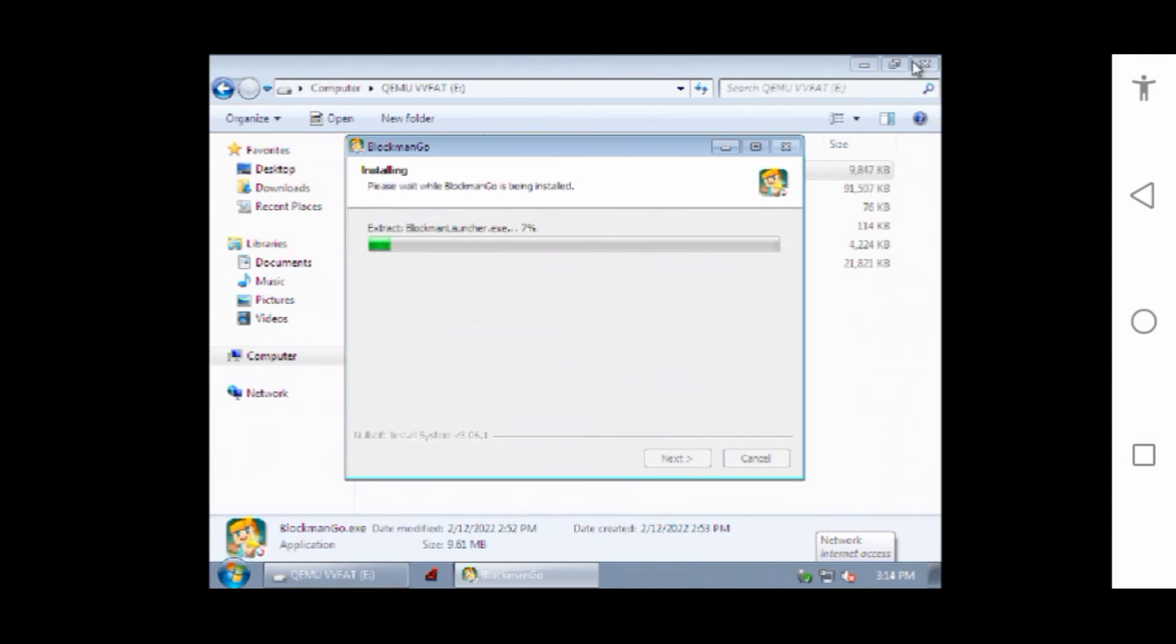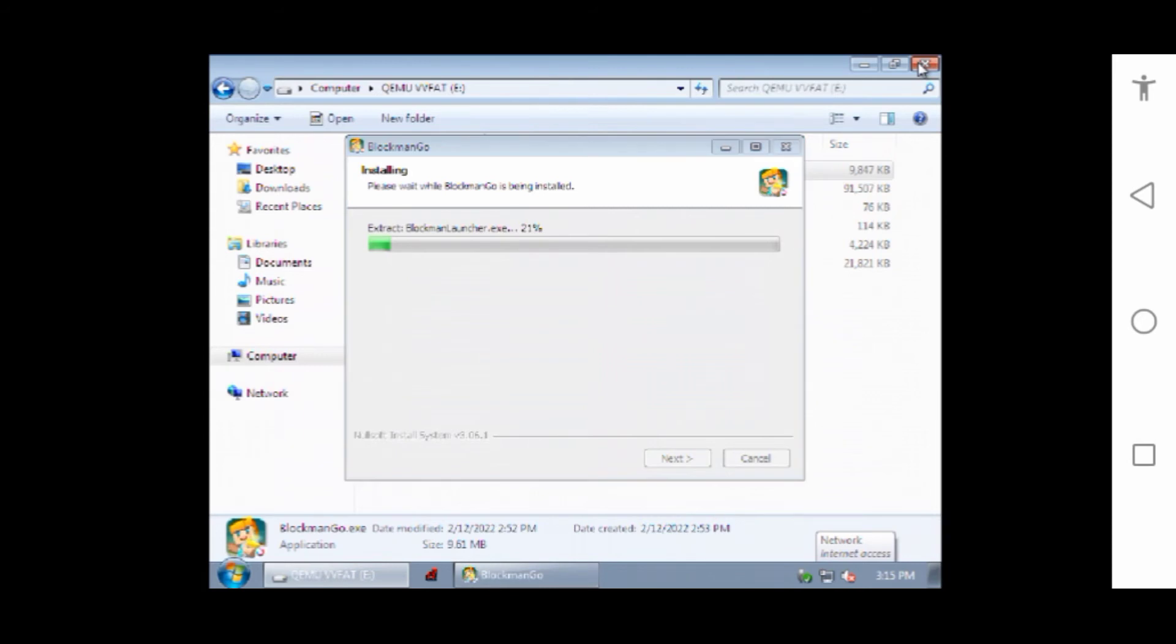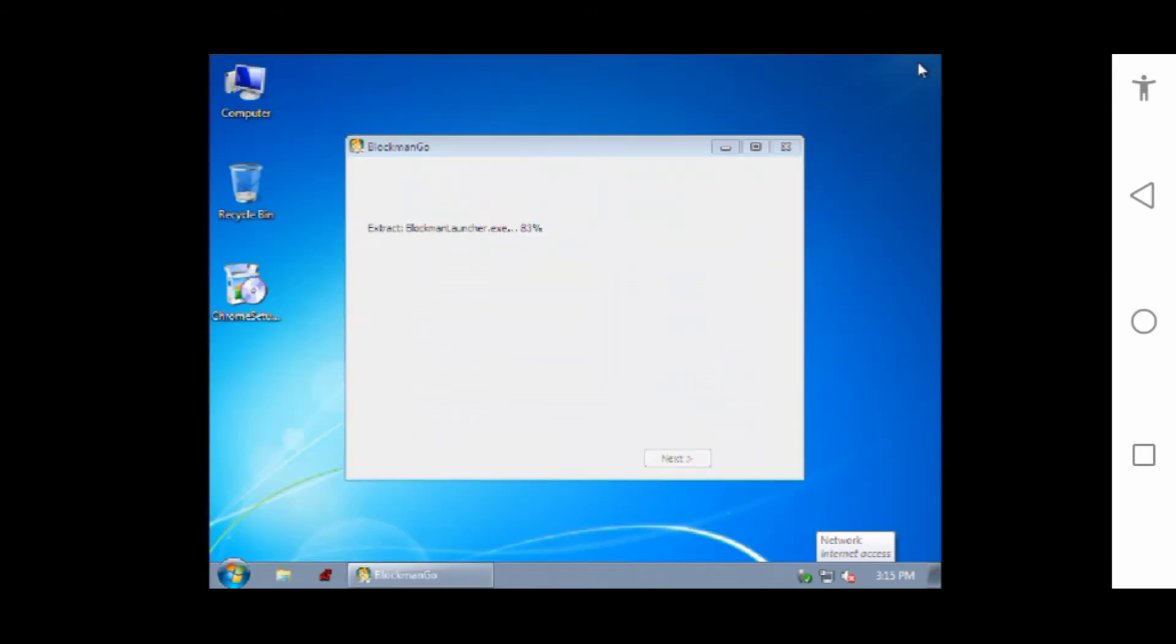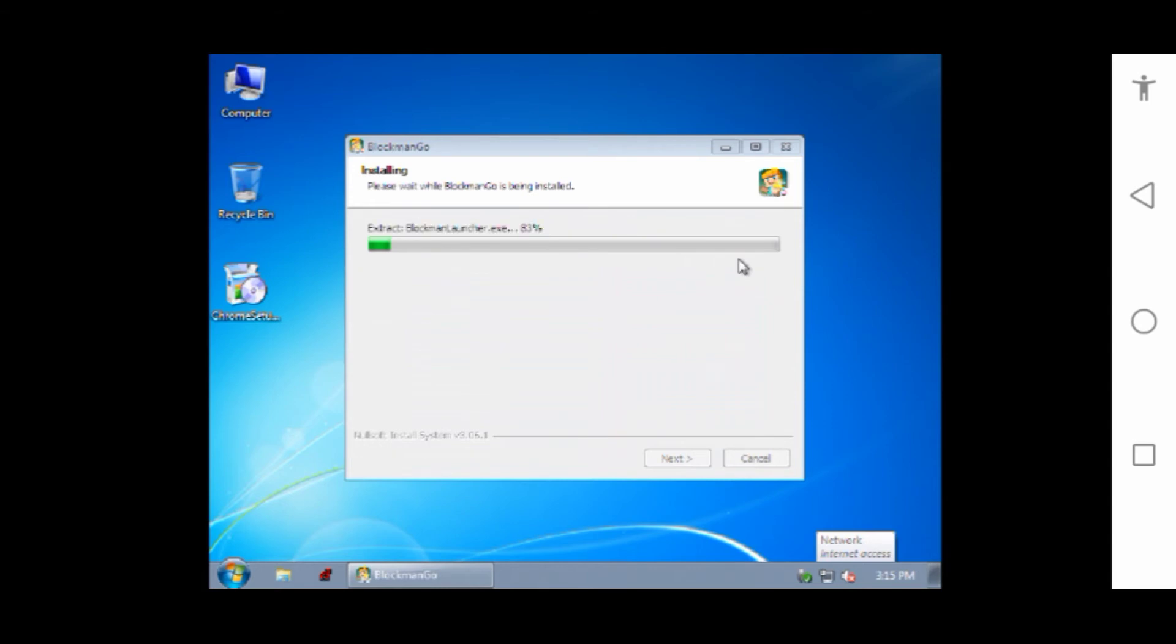It will complete soon, like five to six minutes or maximum 10 to 15 minutes. I also closed other windows so it doesn't take much time and it will speed up.